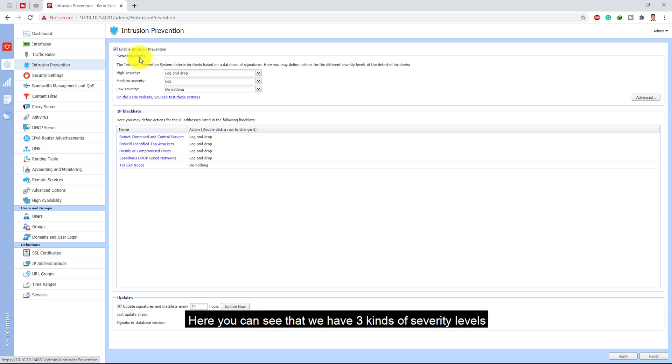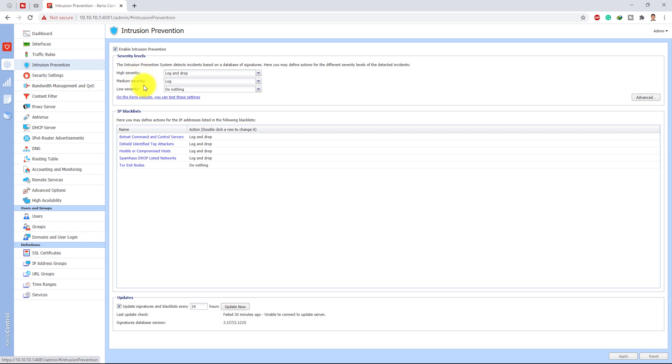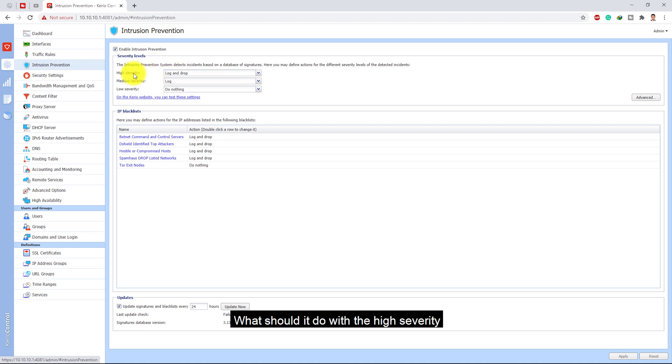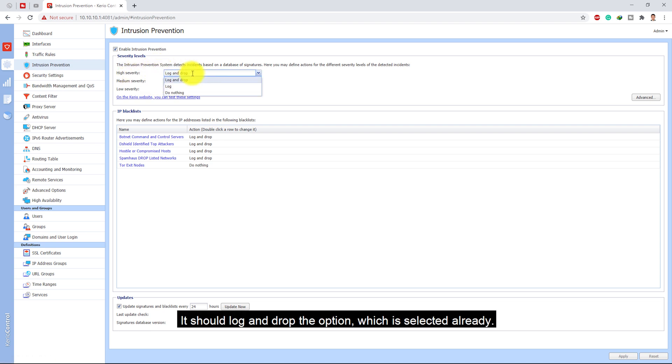Here you can see that we have three kinds of severity levels: high severity, medium severity, and low severity. You will define what it should do with each level. High severity should log and drop, medium severity should only log the intrusion or threat, and low severity should not do anything.